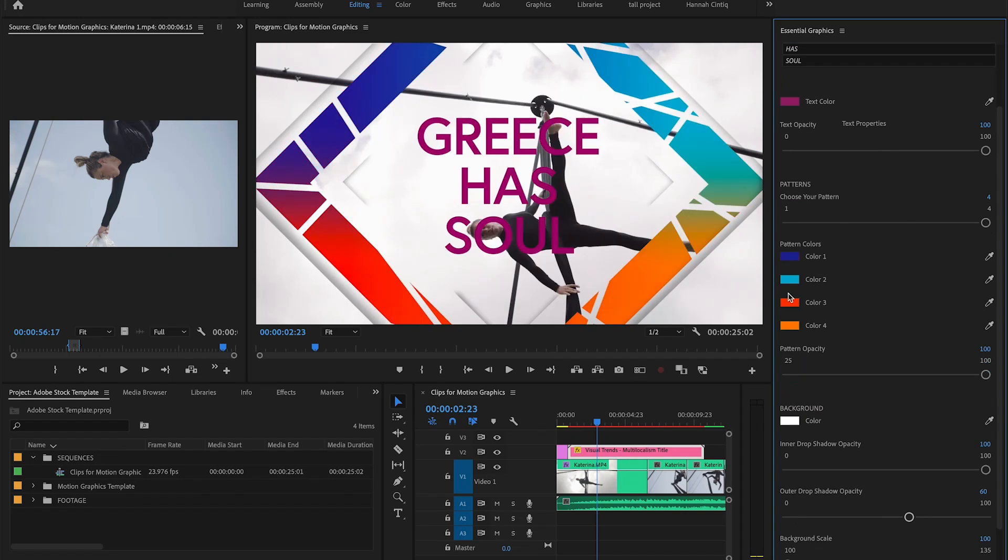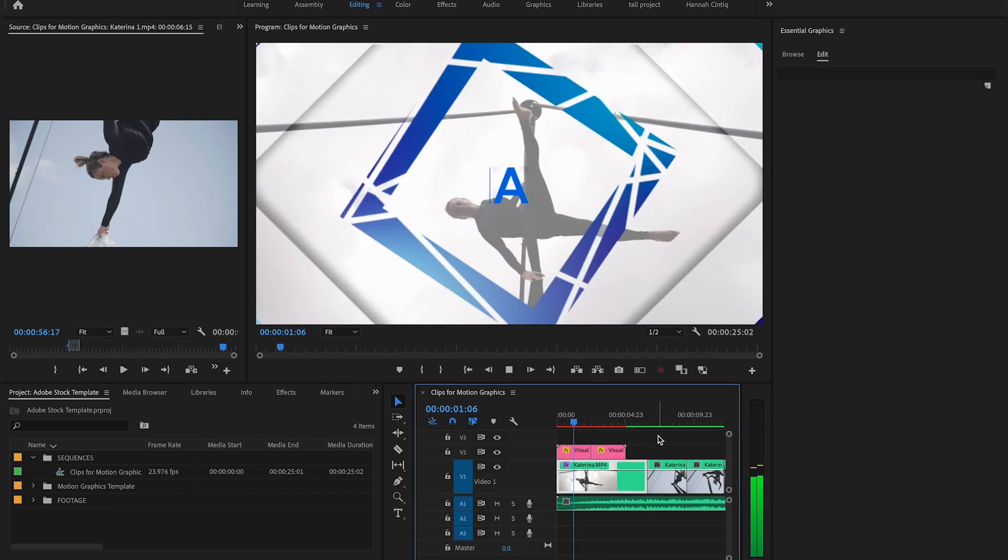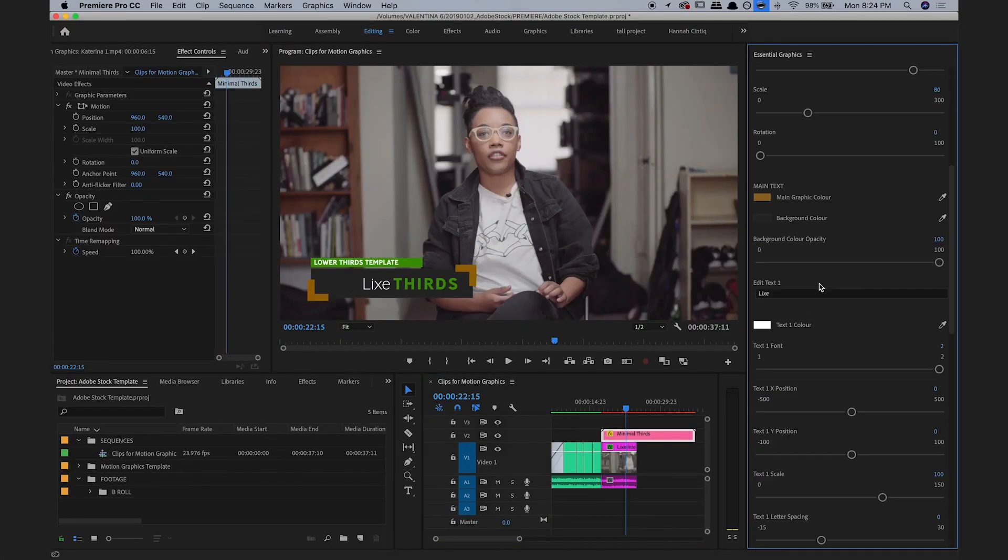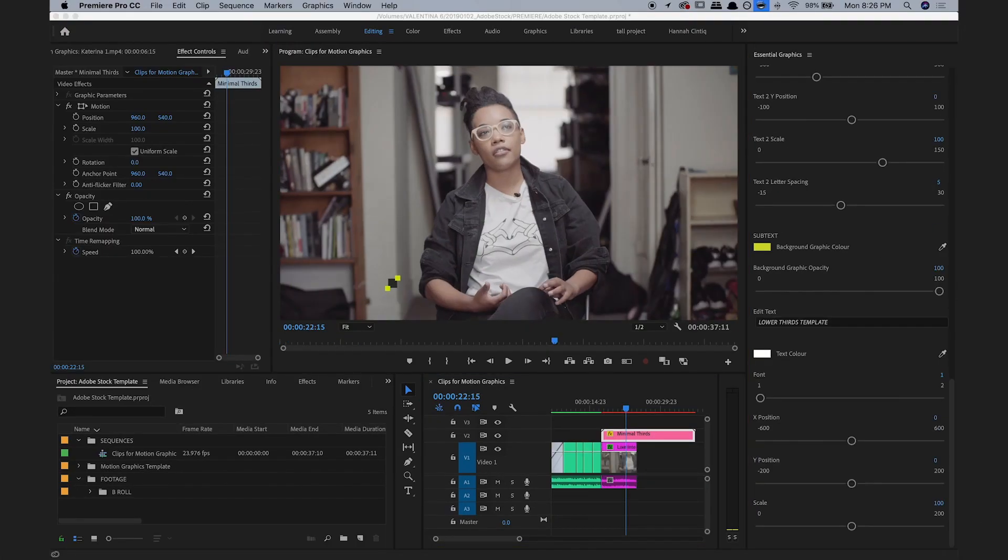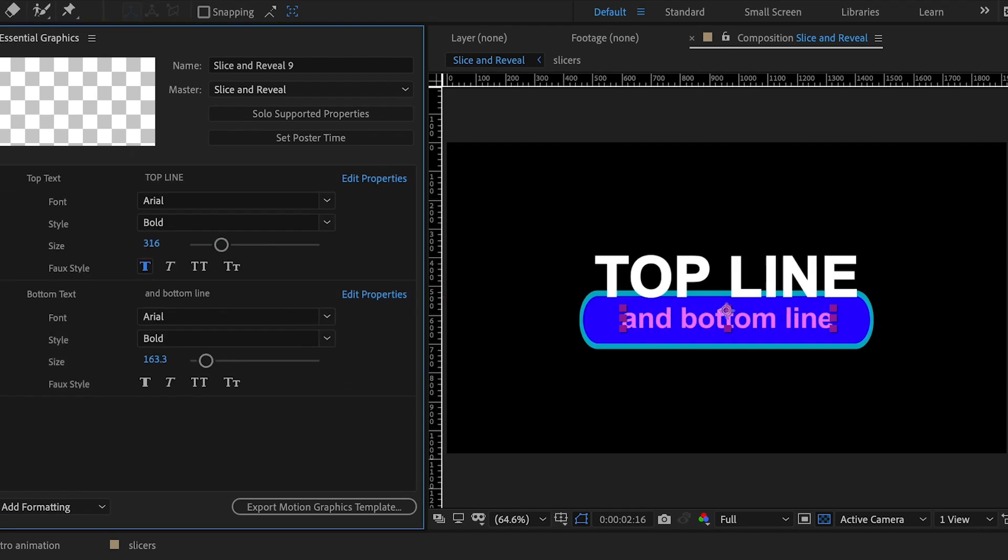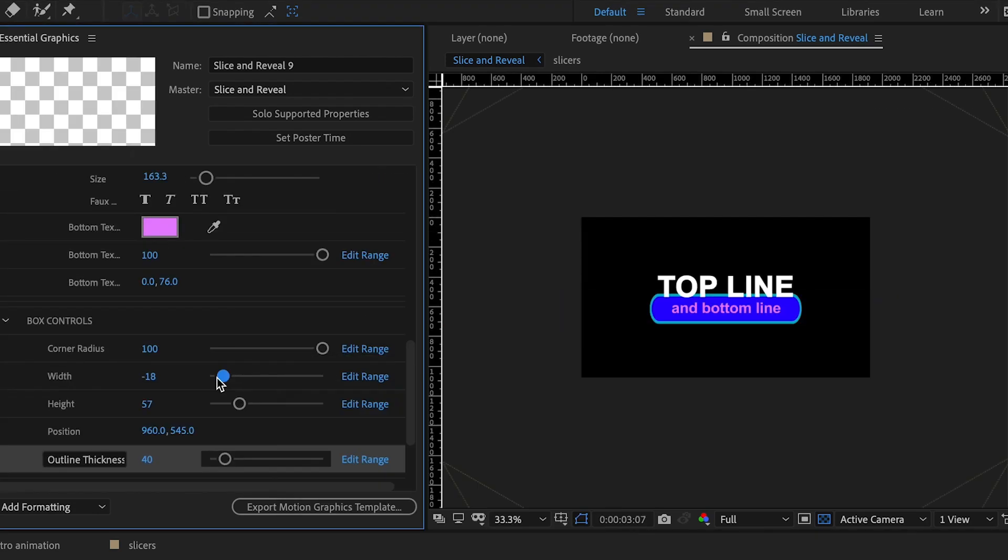Hi, it's me, Valentina V, and if you've been following along, in the last two videos I showed you how to import motion graphics templates from Adobe Stock into your Premiere Pro project, and how to create your own template using After Effects.